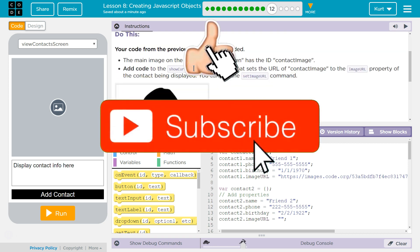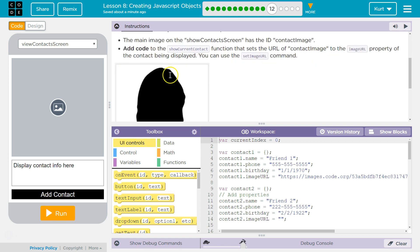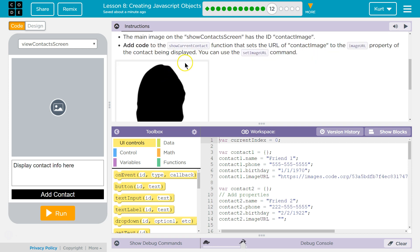Your code from the previous exercise is provided. The main image on your show contact screen has the ID contact image. Add code to show current contact function that sets the URL of contact image to the image.